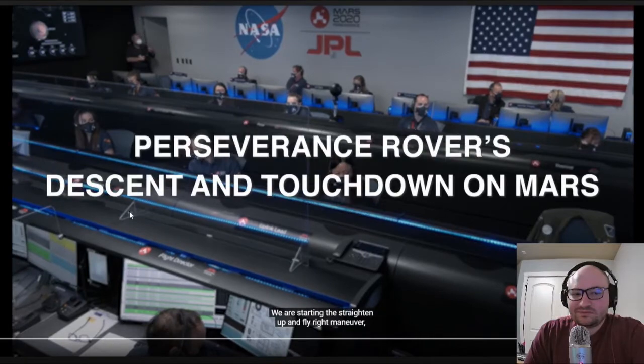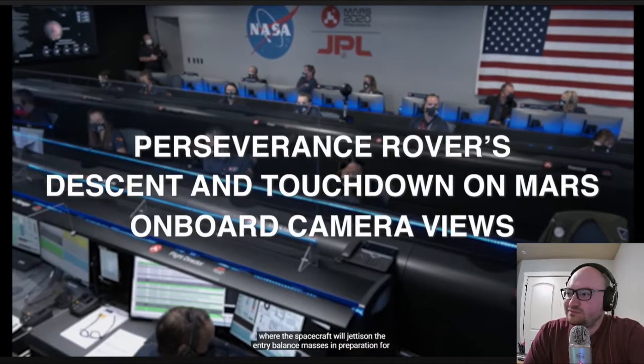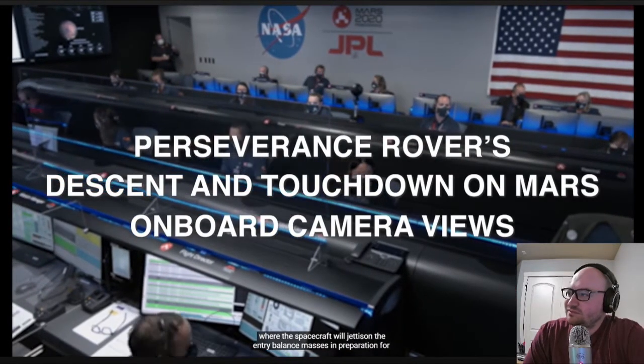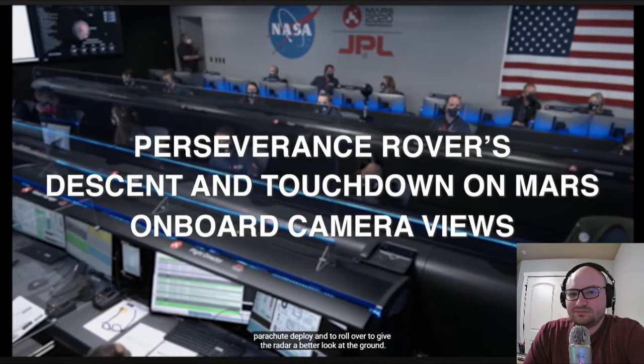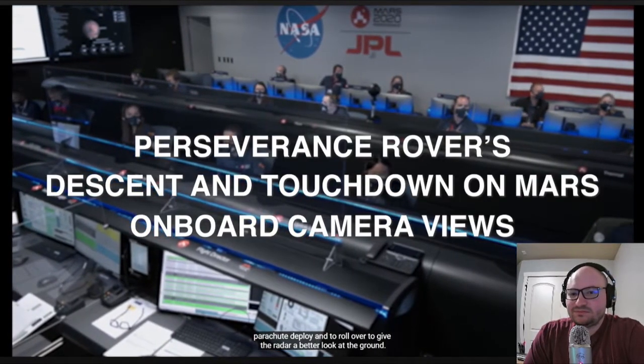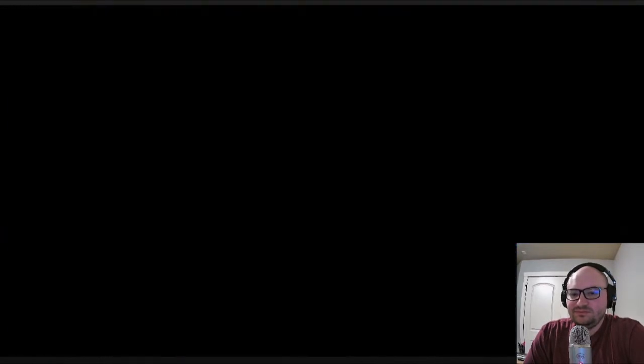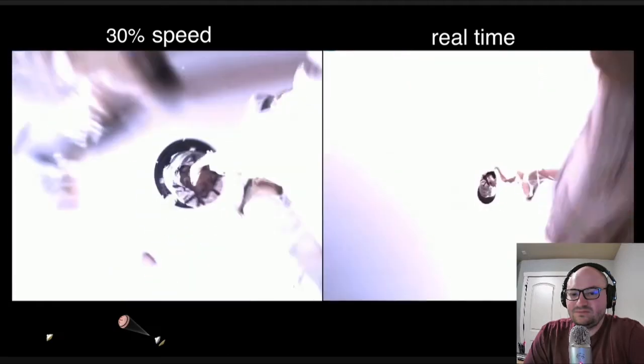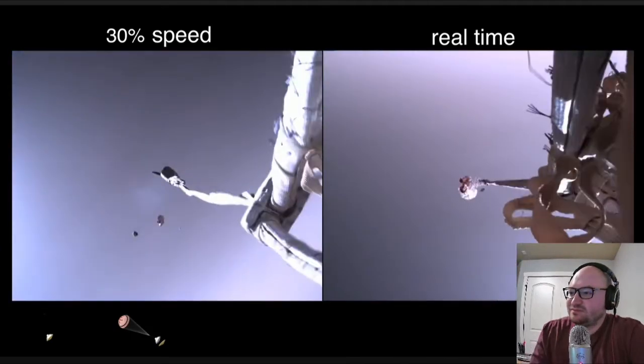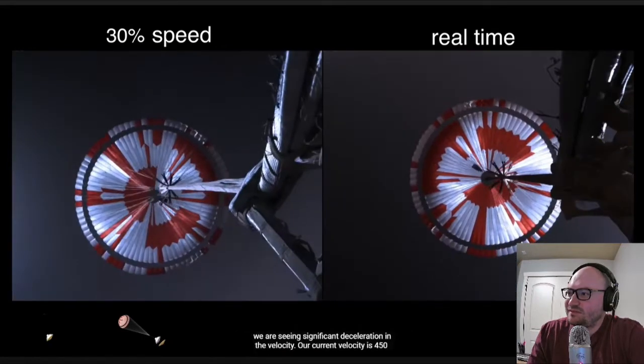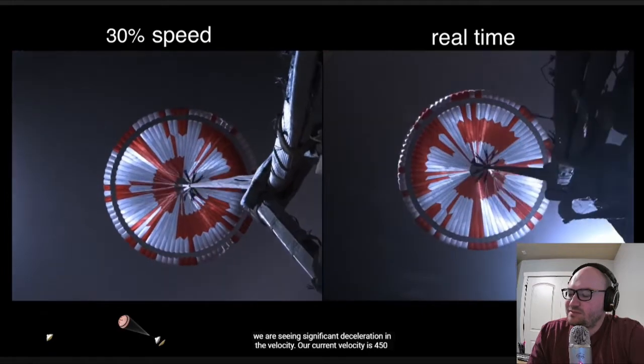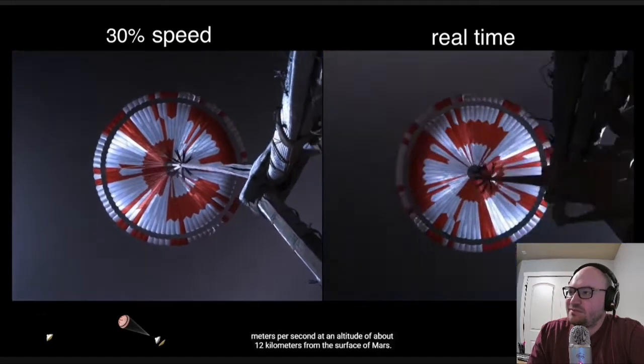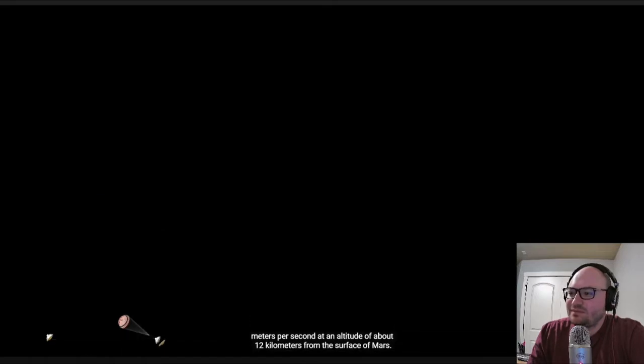We are starting the straighten up and fly right maneuver where the spacecraft will jettison the entry balance masses in preparation for parachute deploy and to roll over to give the radar a better look at the ground. Navigation has confirmed that the parachute has deployed and we are seeing significant deceleration in the velocity. Our current velocity is 440 meters per second at an altitude of about 12 kilometers from the surface of Mars.